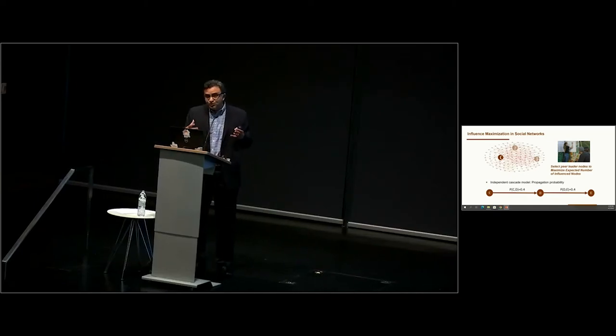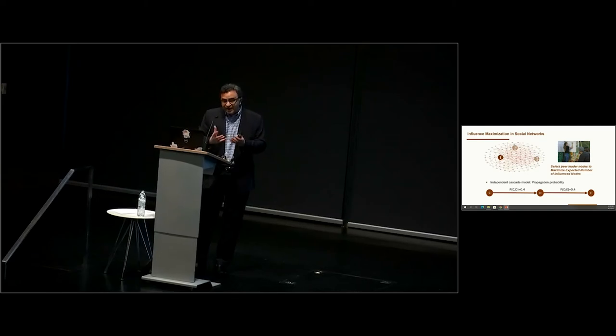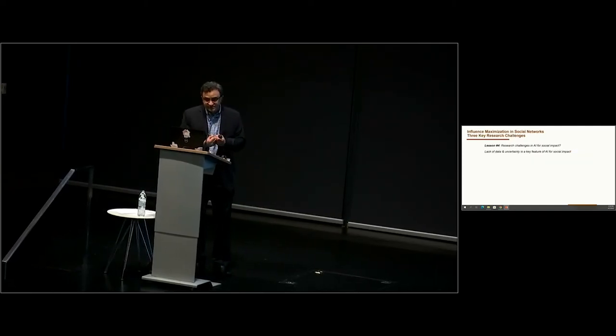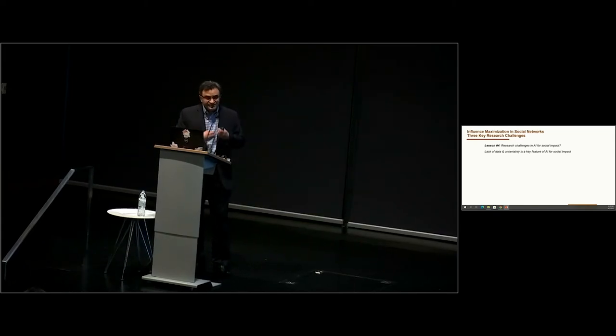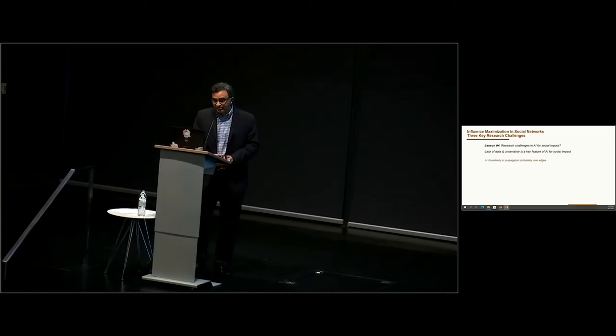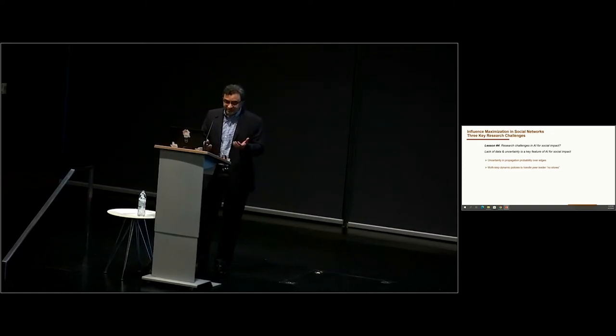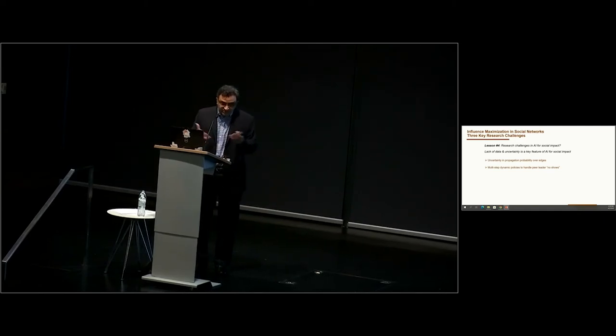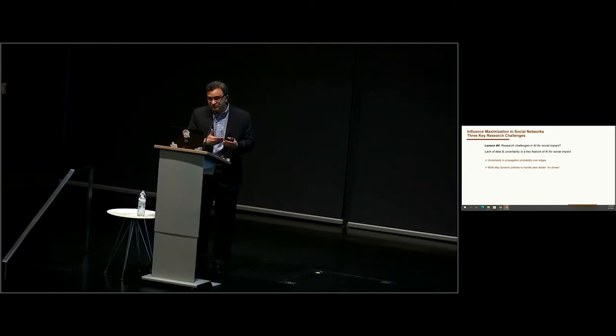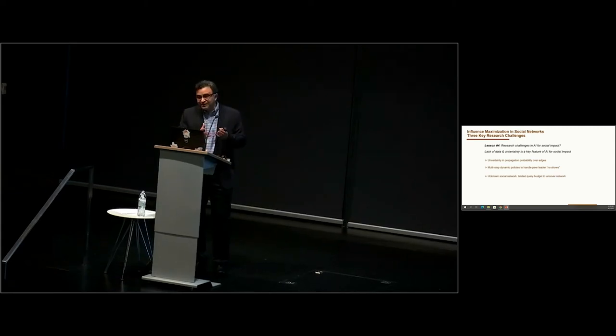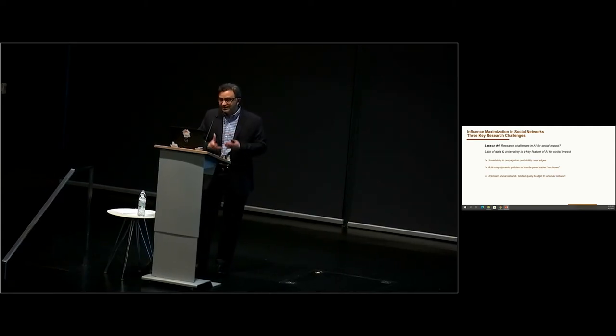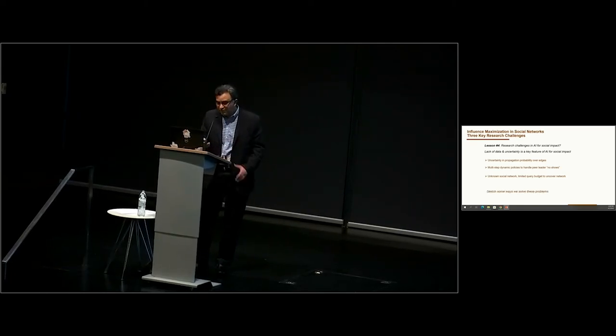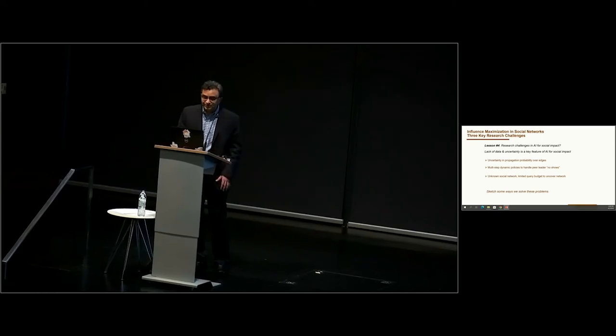Now there's been two decades of work on these algorithms in the computer science literature. But when we try to actually deploy these algorithms in the field, we find lots of interesting research challenges. Because there's a lack of data, and there's a lot of uncertainty. And this is a key feature of AI for social impact. There's uncertainty in the propagation probability. Usually in previous work, it's assumed that if you recruit some youth, they will show up. But these are youth in difficult circumstances, and they may not actually show up for these education sessions, which means we need backup plans. And the social network itself, that is assumed to be an input, is not known. So we can do a limited number of queries to uncover the social network.